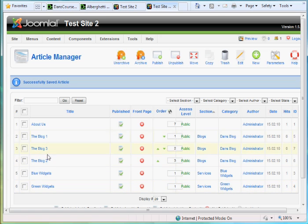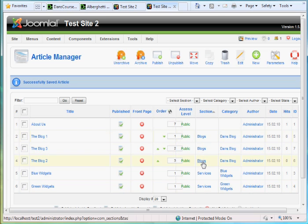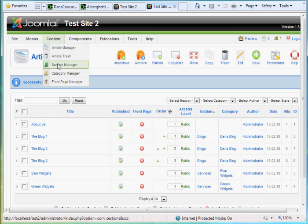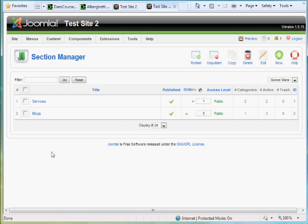Now I've assigned them to sections and categories. The three blog articles are in the Blogs section and in the category Dan's Blogs. So if I go to the section manager, you see I have two sections. One's called Services and one's called Blogs, just two.